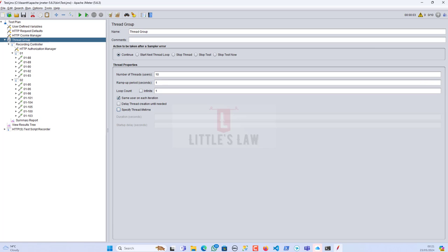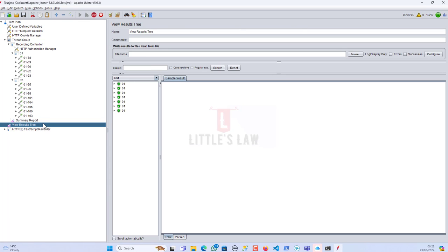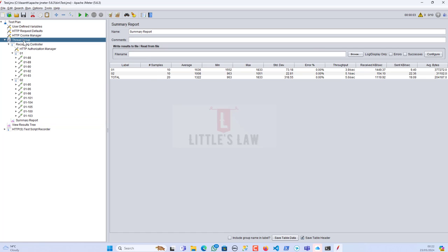We have a very simple, basic JMeter script with one thread group having ten threads, one ramp-up period, and one loop count — just a sample. When I run the test, I can see the results tree and the summary report showing number of samples, average, minimum, and maximum response times. When run through non-GUI mode, we can also see these results in HTML format.